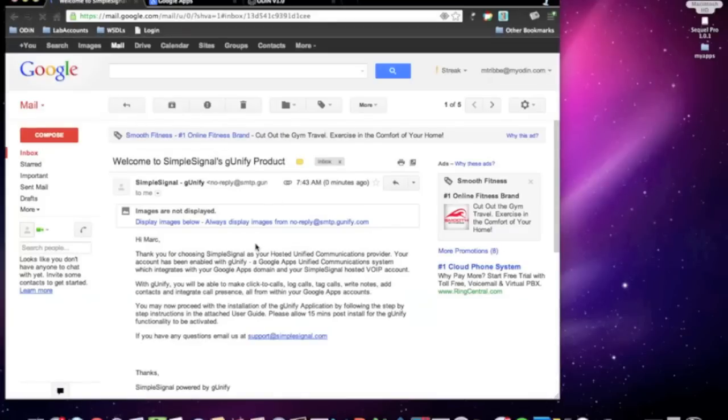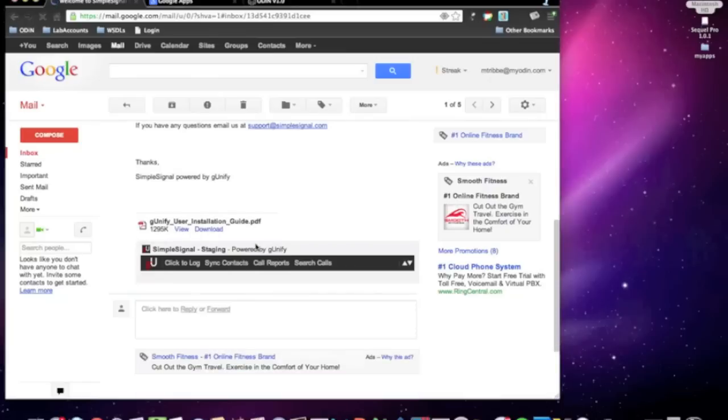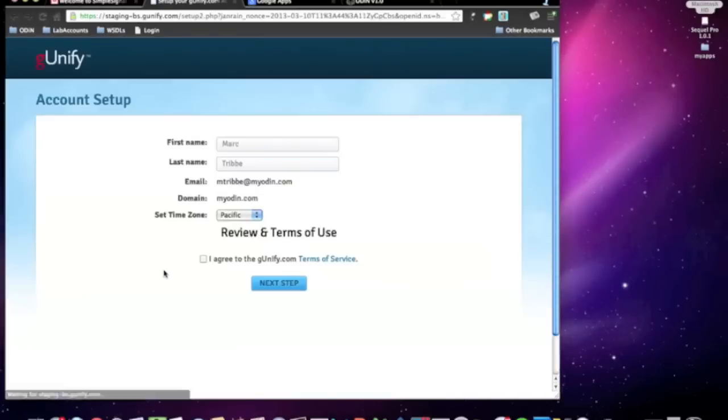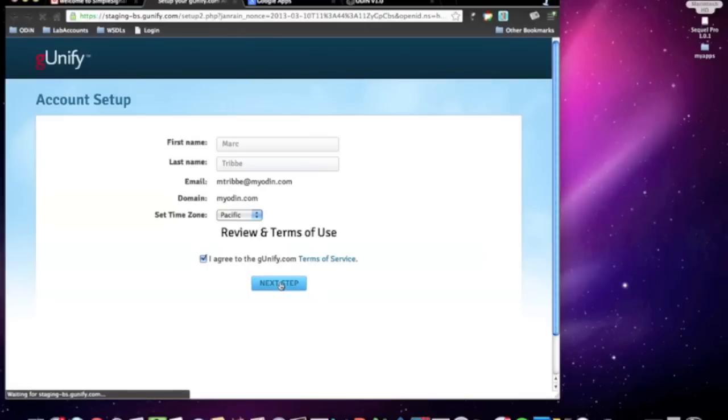When a user opens his email, they will see the new GUnify gadget embedded within each email. When they click on the GUnify toolbar the first time, they will see a link to self-configure the application. Again, as an admin, you have full control over this. But for this demonstration, we want to show you the options they have as well.